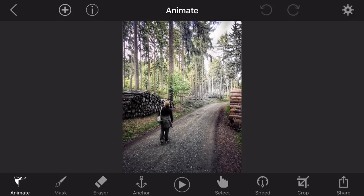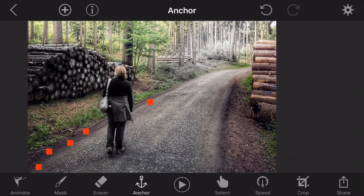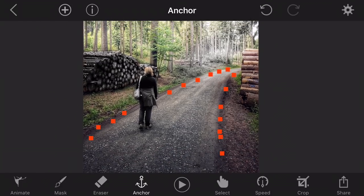In order to achieve that, first you have to describe the area where you want to have the animation. This is done with the anchor point. Just go to anchor and then use your finger to put tiny dots. You can also enlarge the photo and put tiny dots along the path to be animated. This is not much work and it is fast.